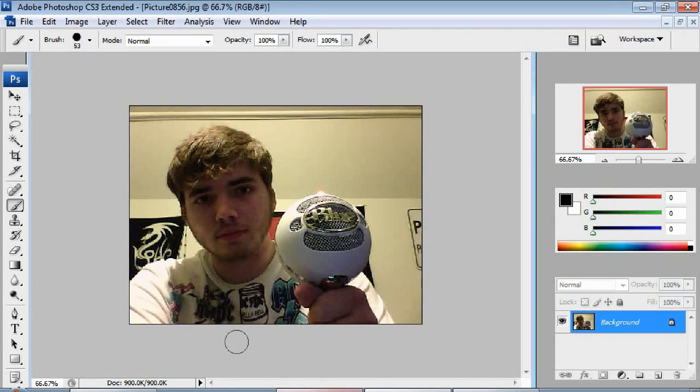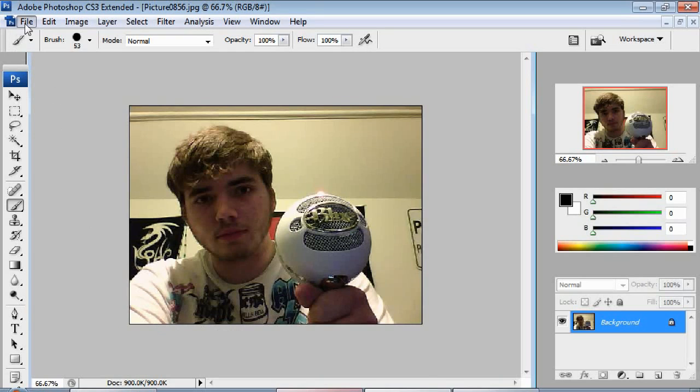Hello, I'm going to be showing you how to make a TV effect using Photoshop. It kind of looks like you're sitting really close to the TV and you can see the red, green, and blue dots. So let's get started.